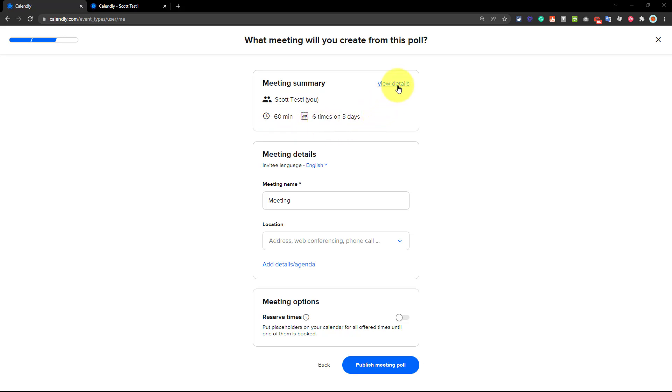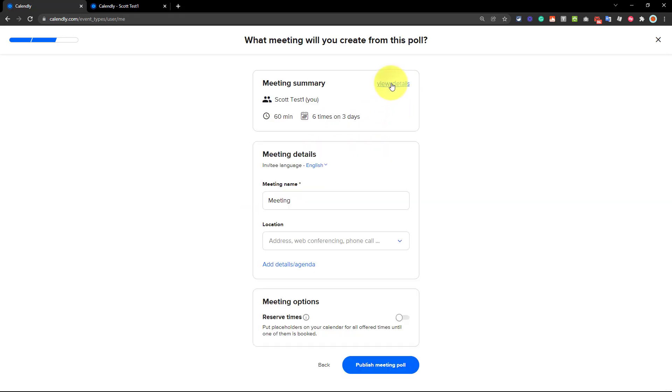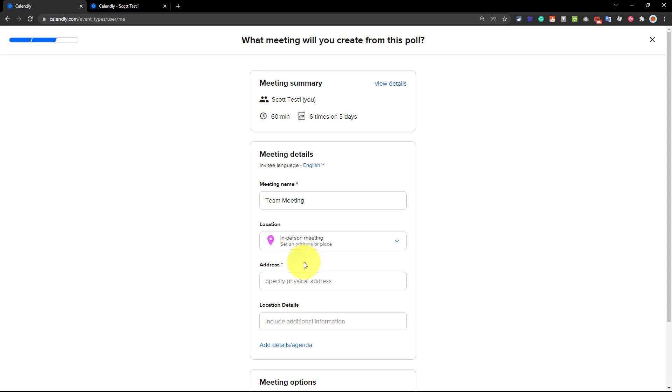If we need to review, we can simply select this view details, which will expand those selected times, and then we can hide them again. So in this case, I'm going to call this a team meeting, and then I can specify the location. In this case, I'm going to call it an in-person meeting, just to keep things nice and simple. And we're going to meet at 123 Fake Street, which happens to be one of my favorite Simpsons references.